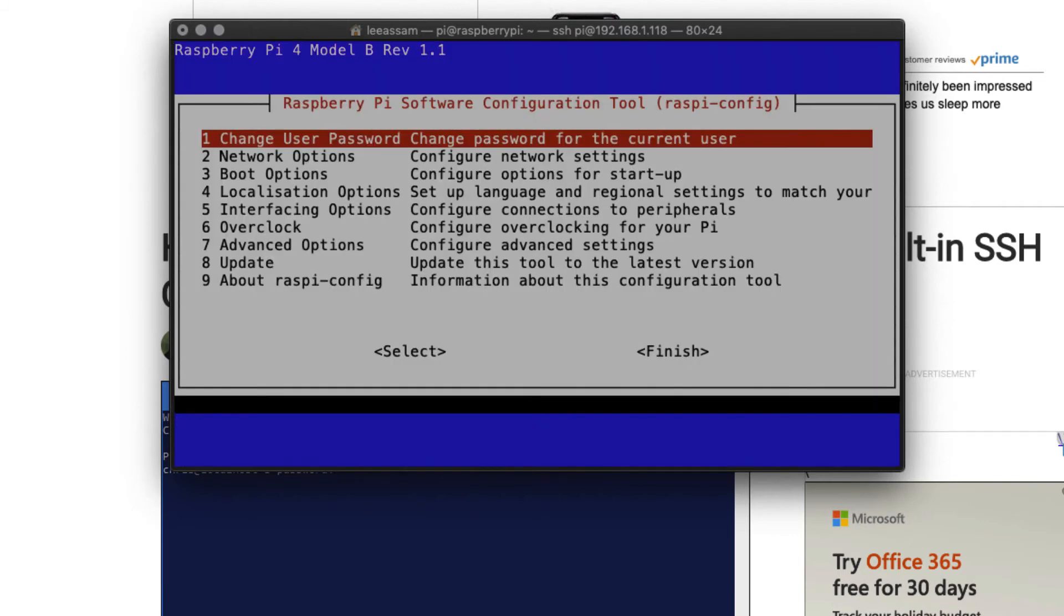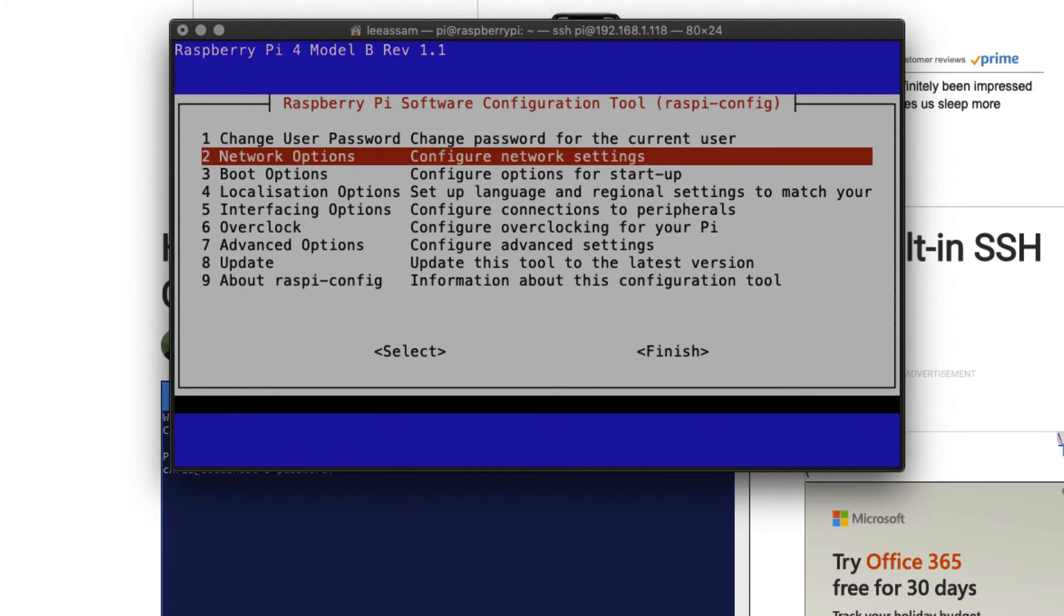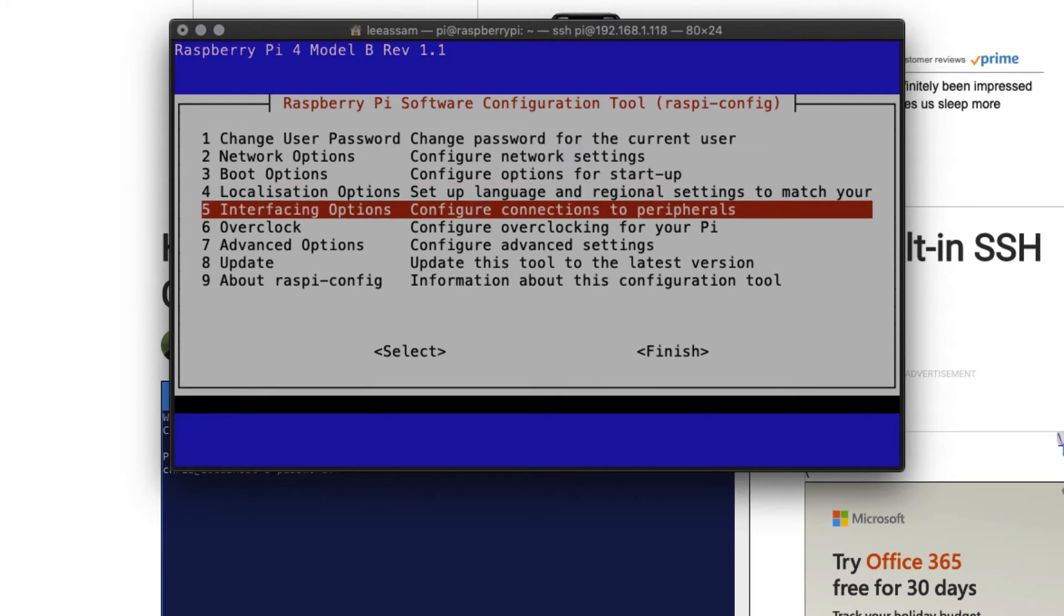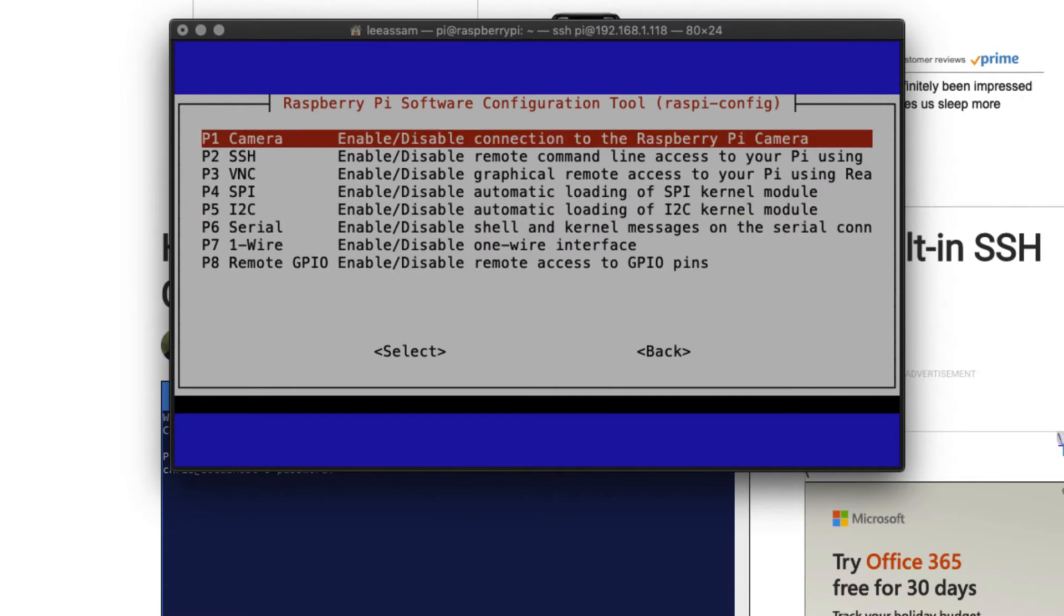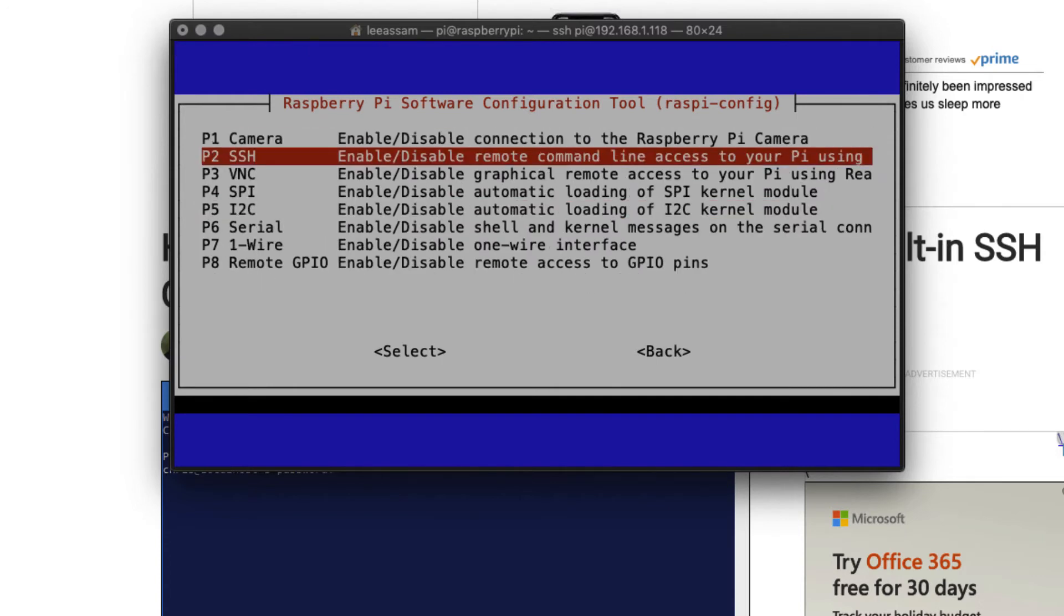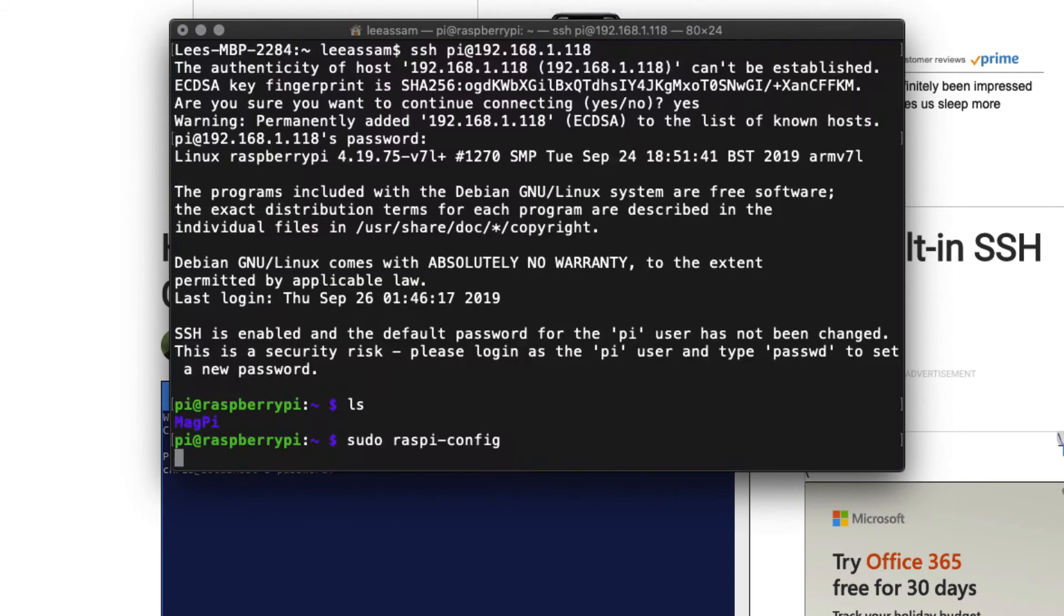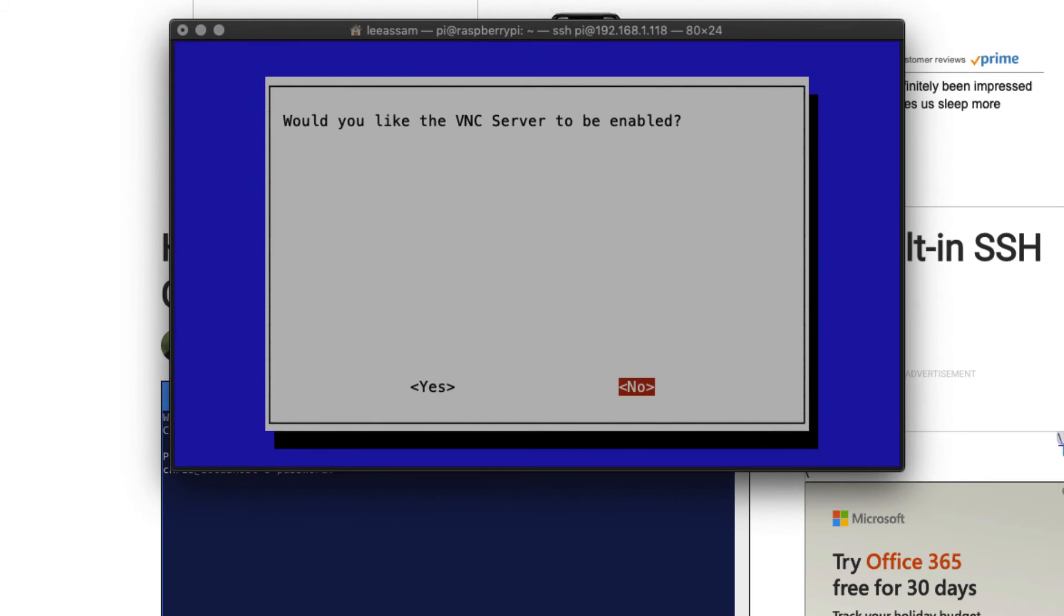Now we are in the Raspberry Pi configuration module. The first thing we need to do is enable the VNC server. If we use the down arrow, we can go down to interfacing options, hit enter. We can go down to VNC, hit enter. And it will ask if you would like the VNC server to be enabled.